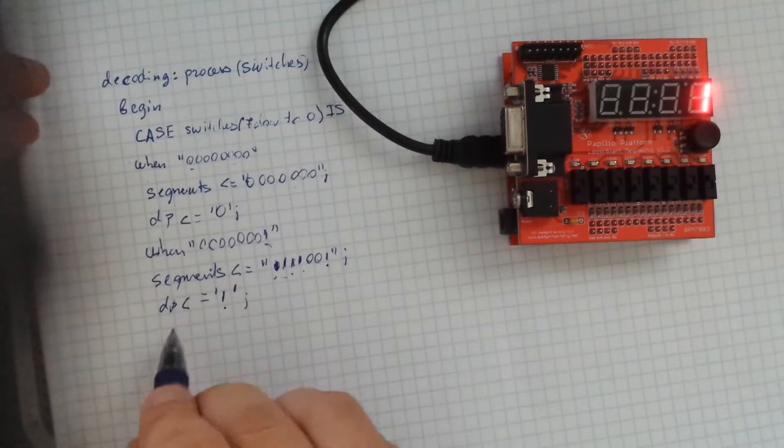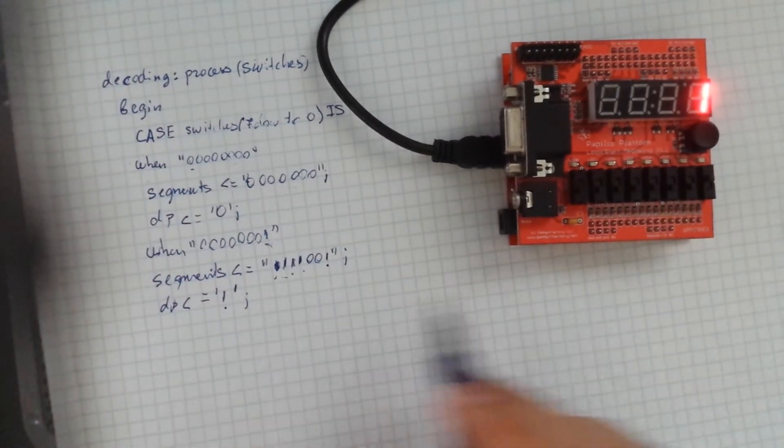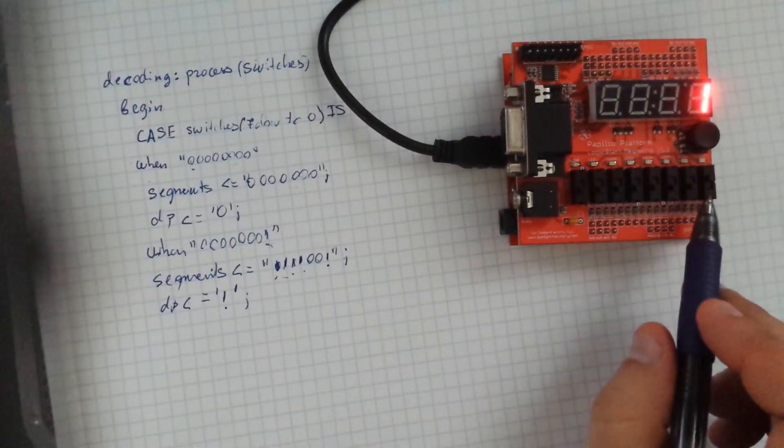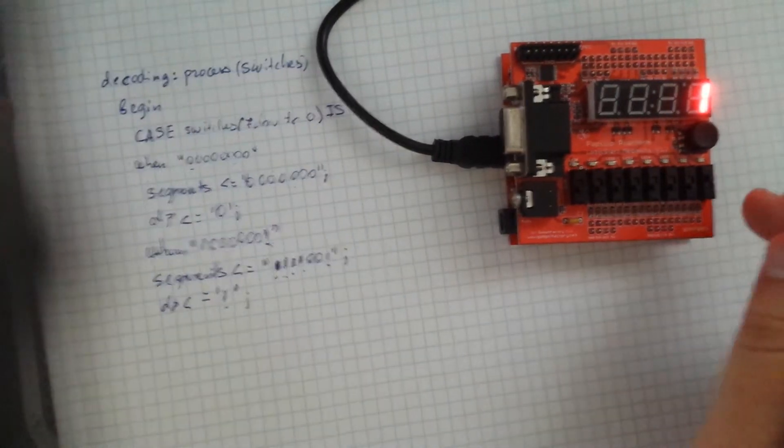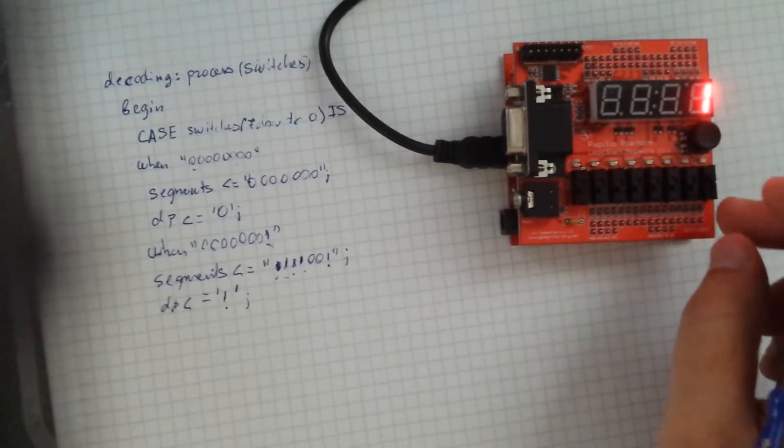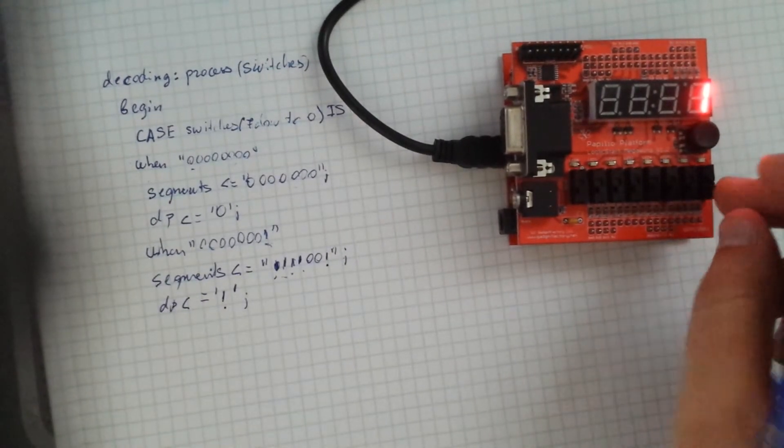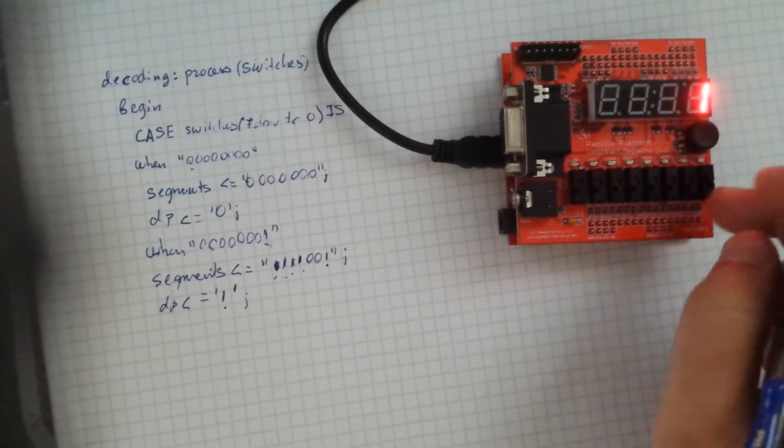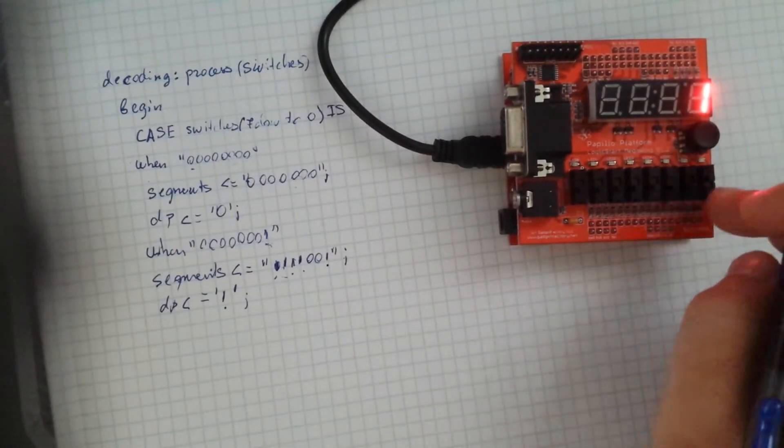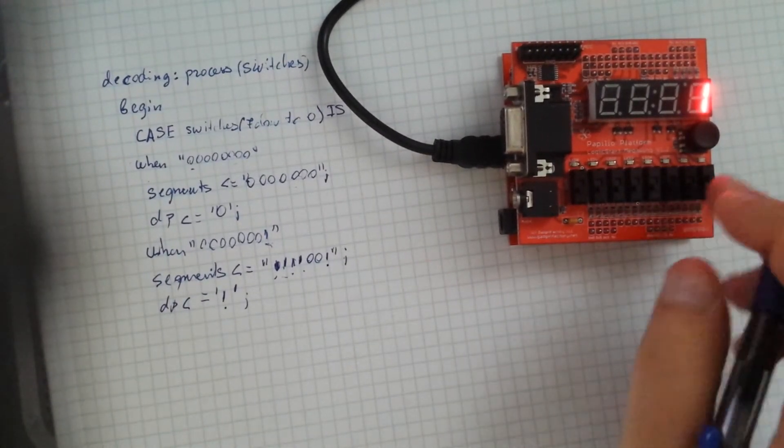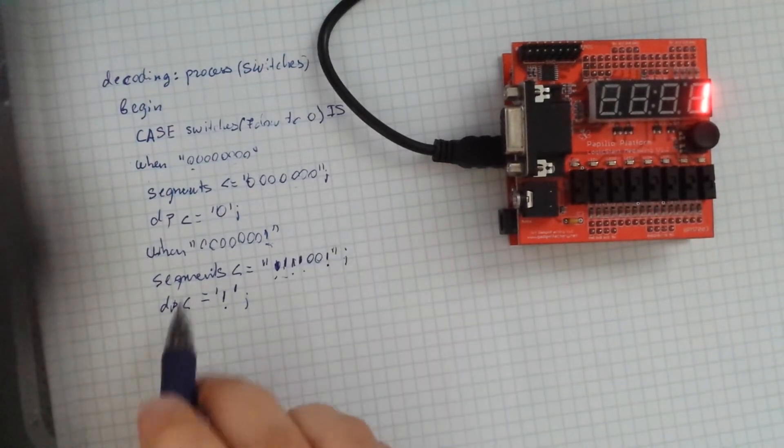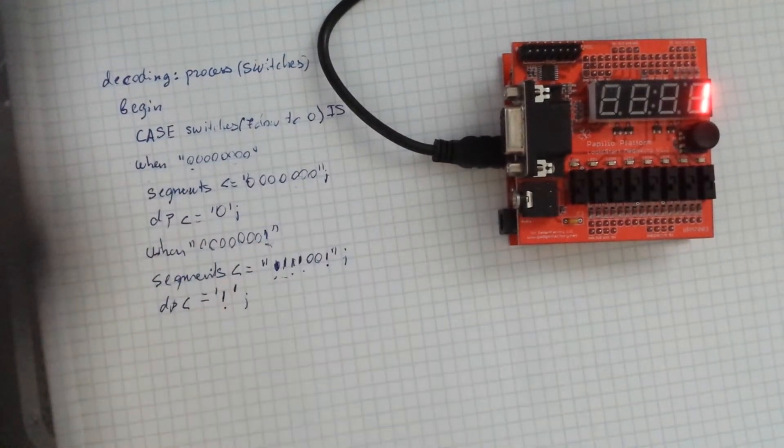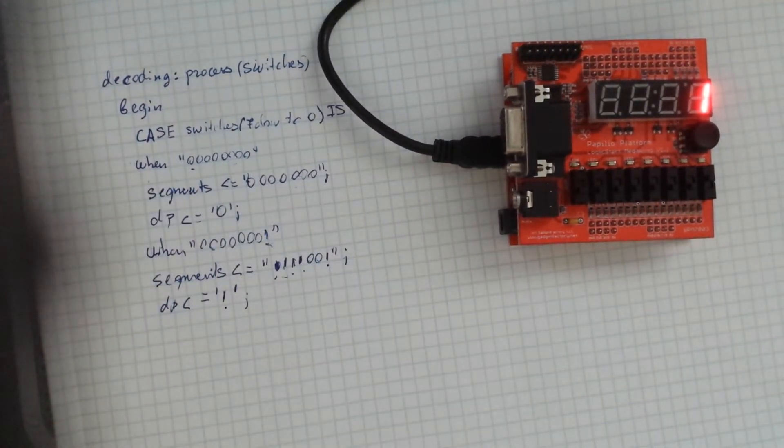And you can keep going like this. You can make any combination essentially with the switches. You can make it so that you display a 3 or an 8 when two of these are toggled. By writing each one of the case statements below.